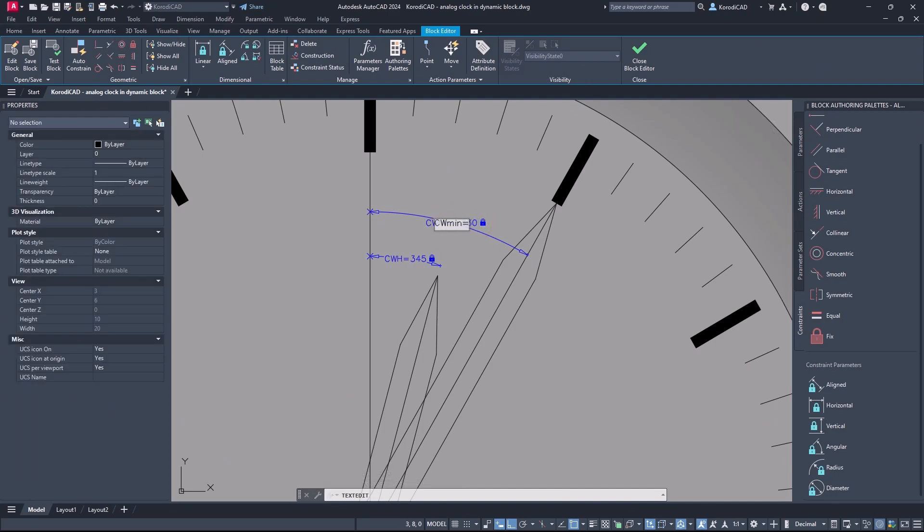First I give the minutes value. In 1 minute the minute hand moves 360 per 60, that is 6 degrees.